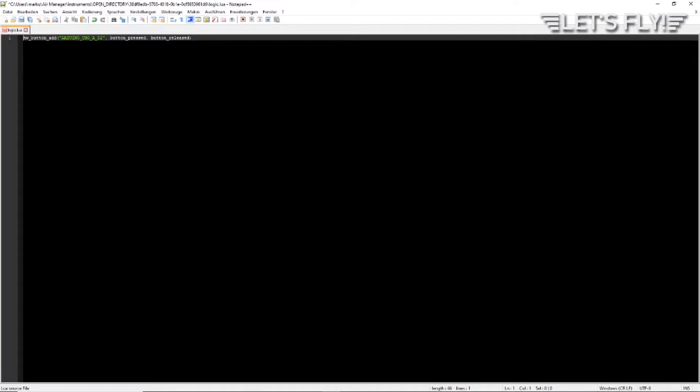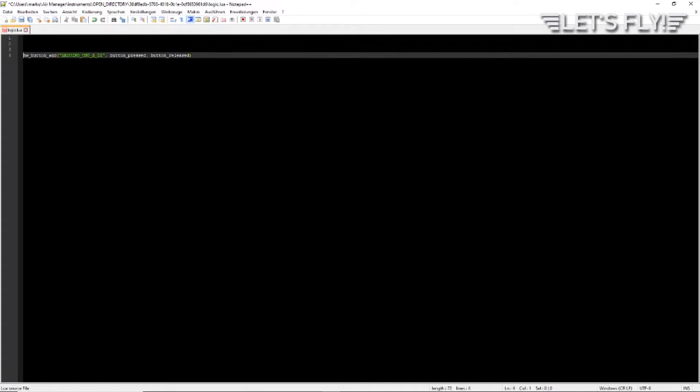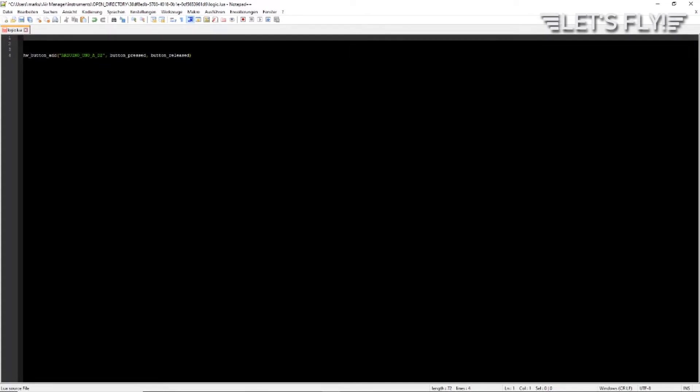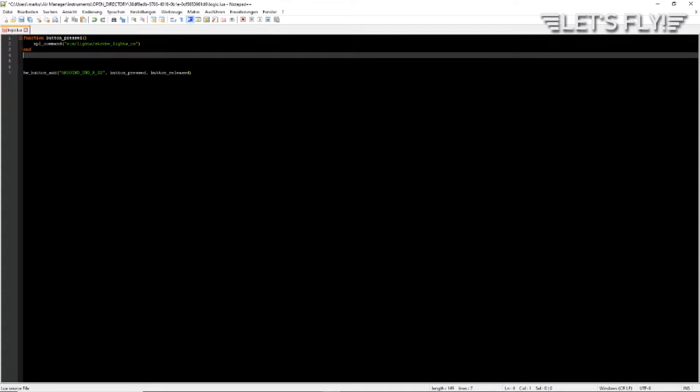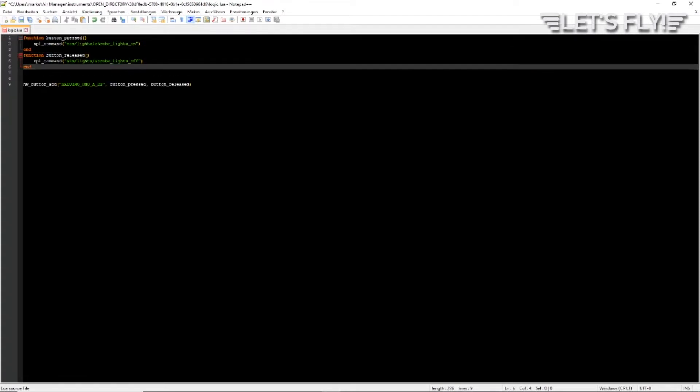Let's say we want to use this button for the strobe lights. The function button_pressed looks like this: the function button_pressed says X-Plane command sim/light/strobe_lights_on - that's the X-Plane command. Now let's add the function for the button release. The function is called button_released and the command is X-Plane command sim/light/strobe_lights_off.